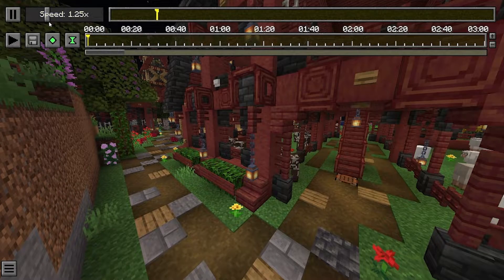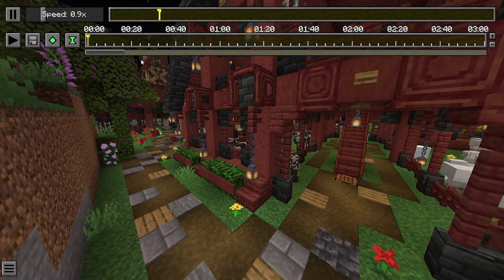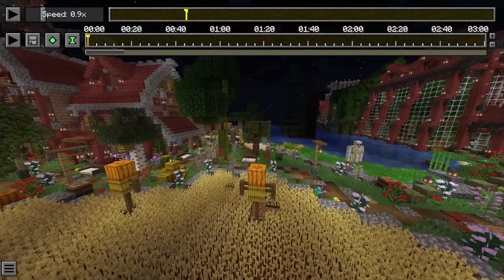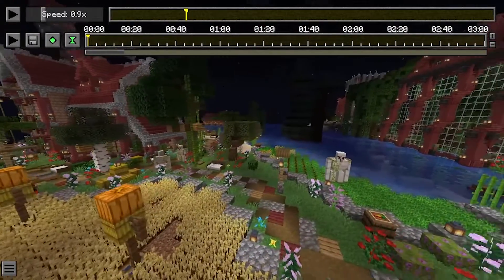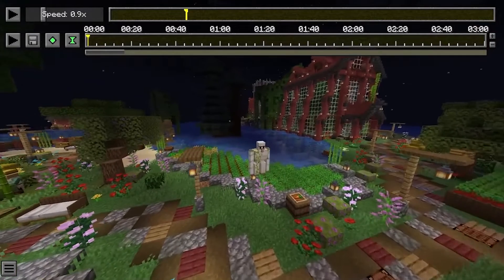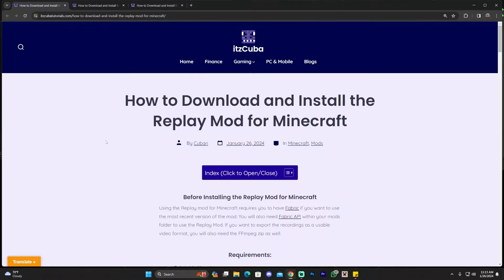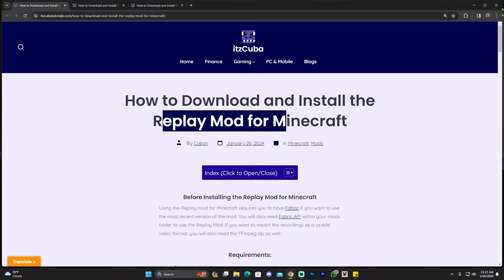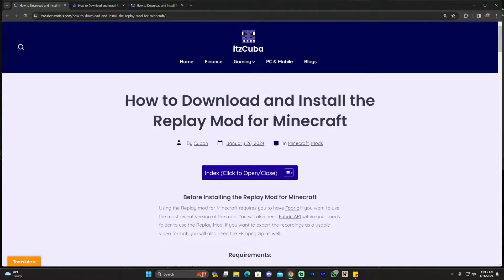The Replay Mod for Minecraft should be easy to install. I'm going to teach you how to download and install this mod for Minecraft 1.20.4. Let's get started.